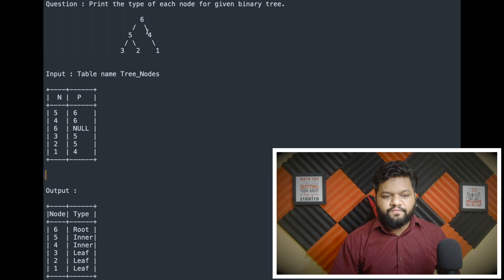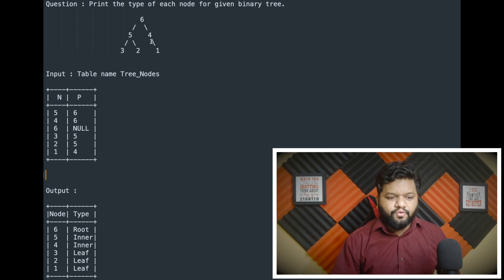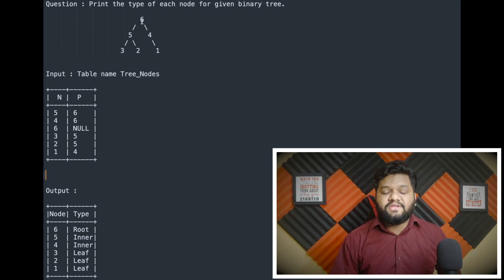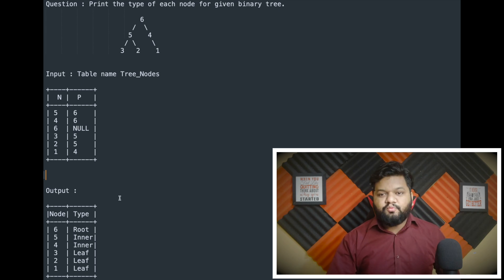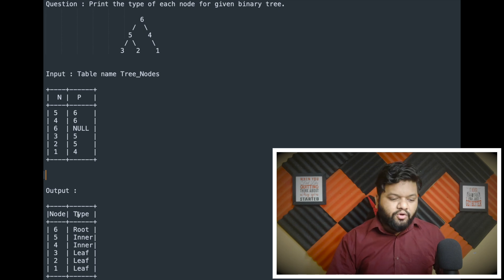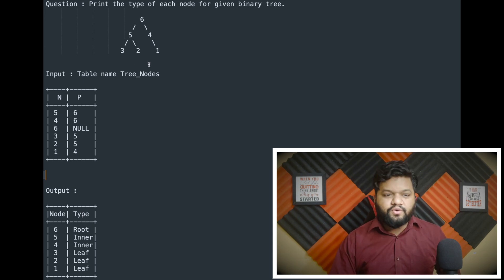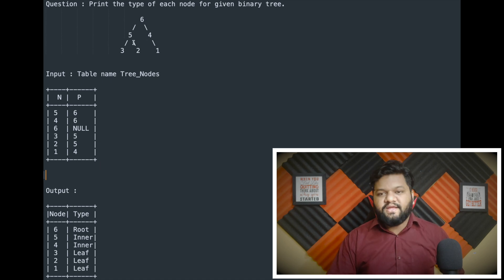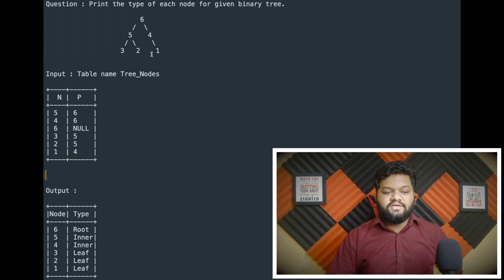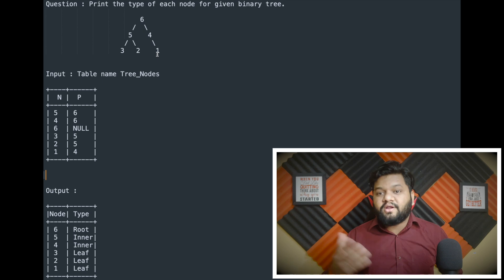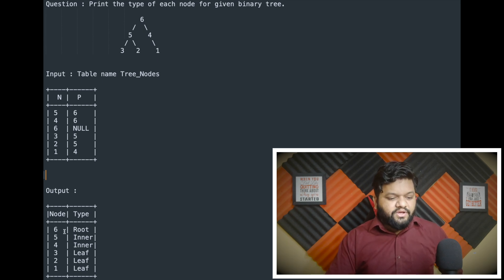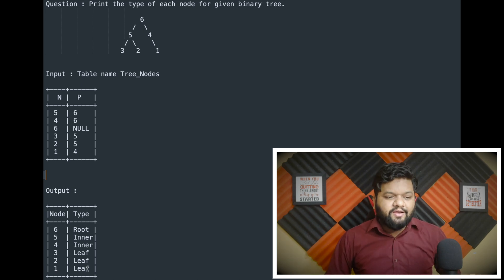For node five, the parent is six. For node four, the parent is six. For node three, the parent is five. For node two, the parent is five. For node one, the parent is four. But for node six, since it is the root of the binary tree, its parent is null. The expected output should print the node value and its type — whether it is root, inner node, or leaf node. Node six is root, five and four are inner nodes because they have children. Nodes three, two, and one are leaf nodes because they have no children. So the output will be: six root, five inner, four inner, three leaf, two leaf, one leaf.